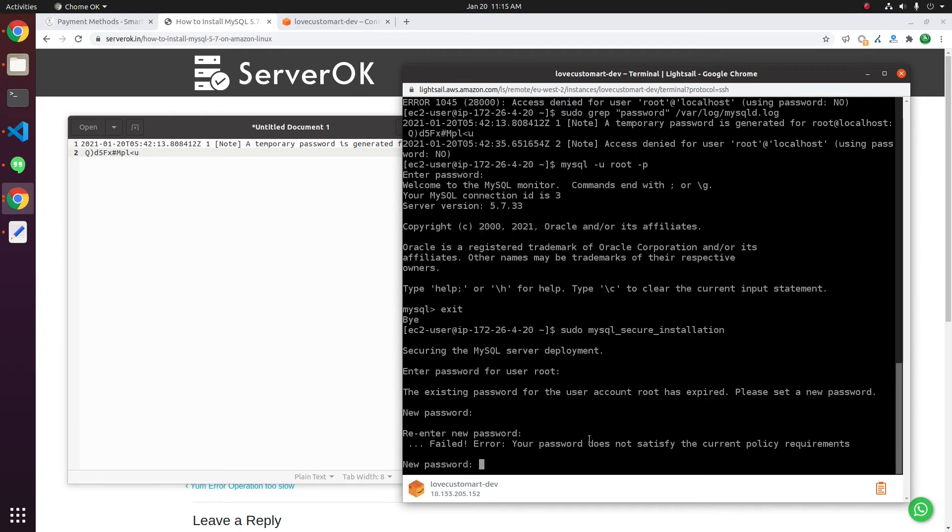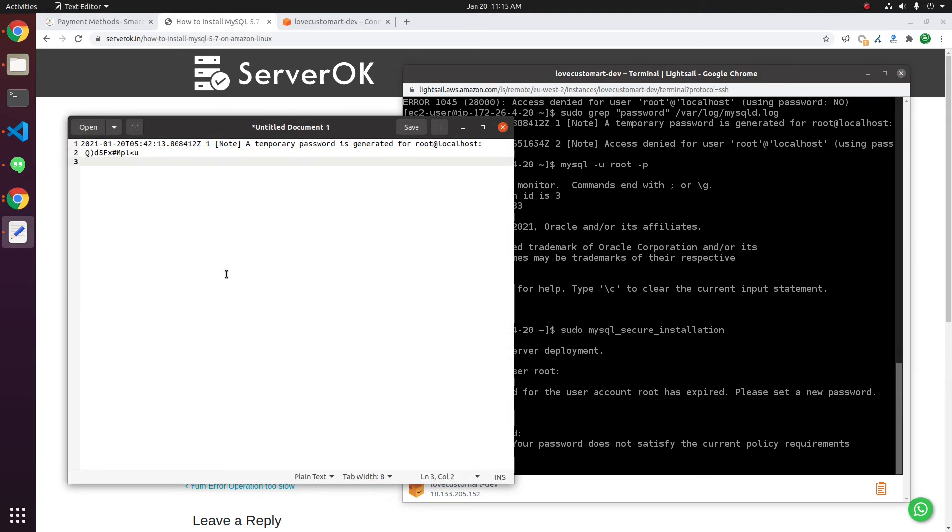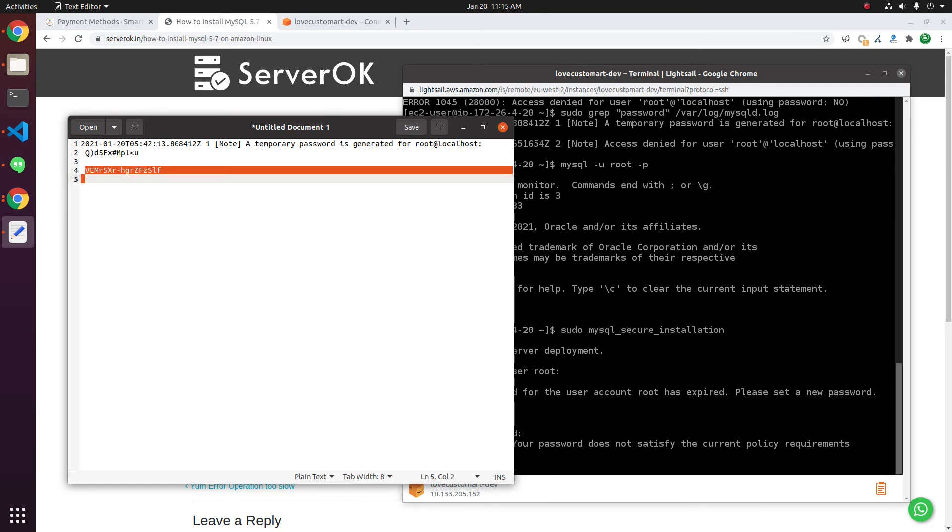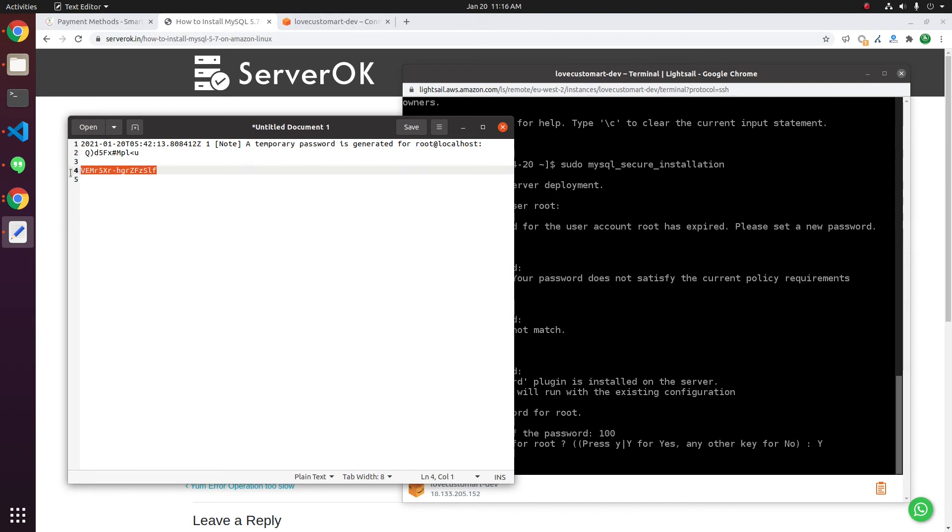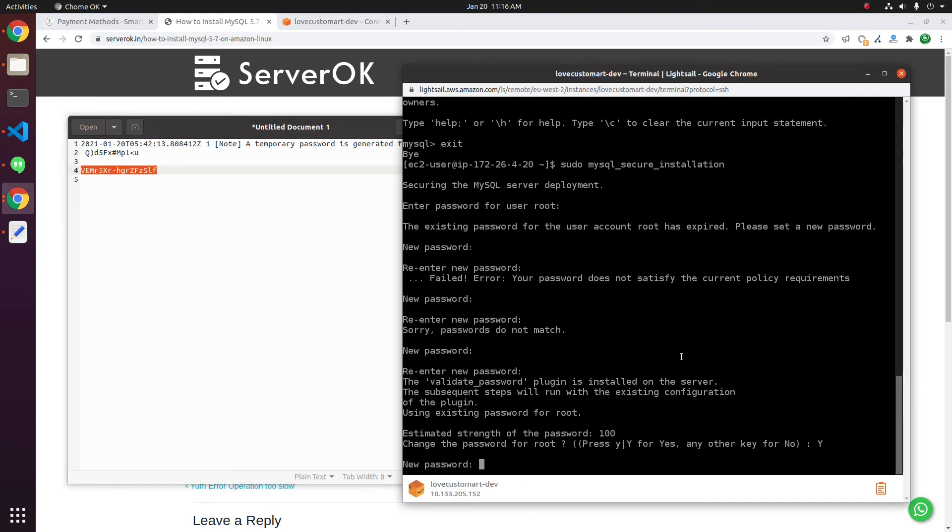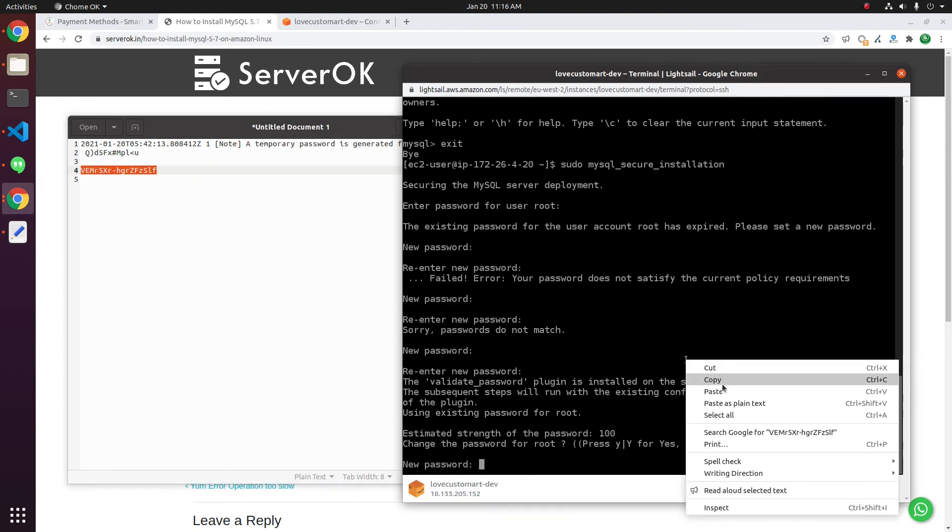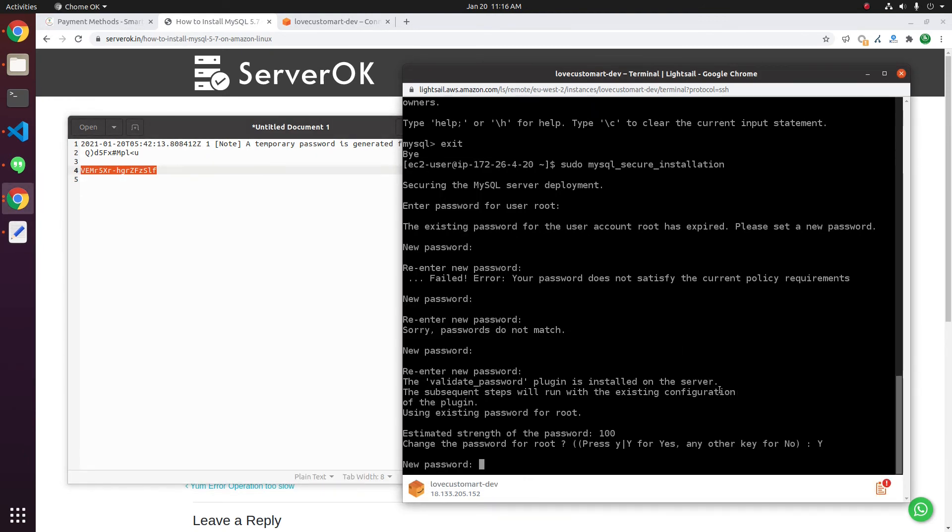We need a more secure password. For this, I have to add some special characters. I add a hyphen in the password. Then, use this password. Copy the password and paste.